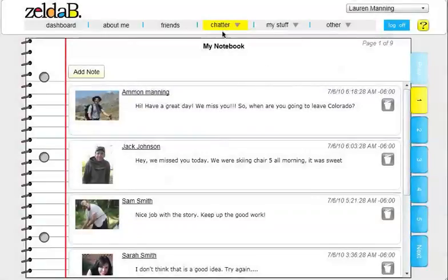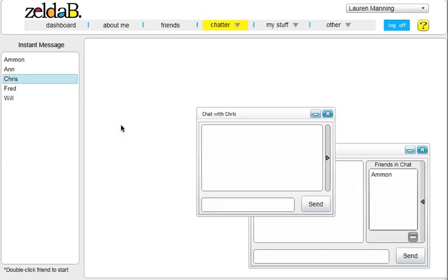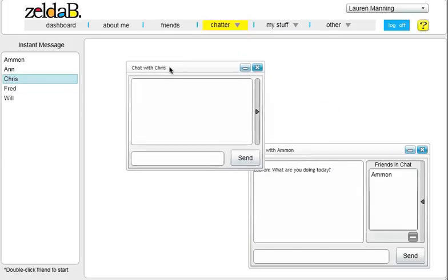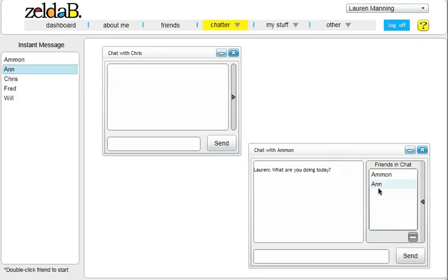And lastly, ZeldaBee provides instant messaging. You can easily chat with friends who are online. Or if you would like, you can even bring multiple friends into one single chat room to chat with them together.